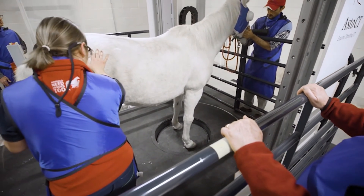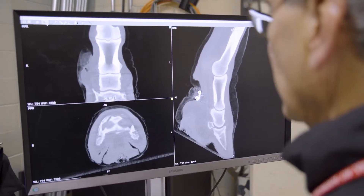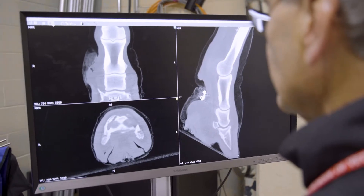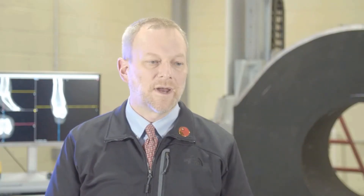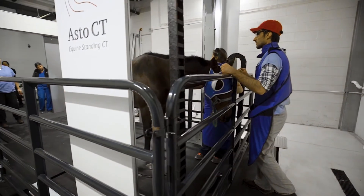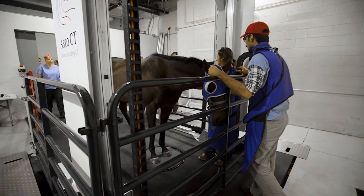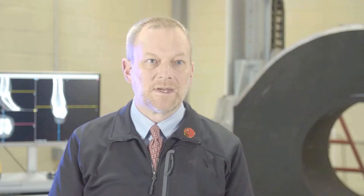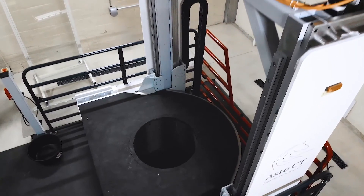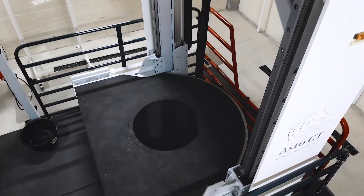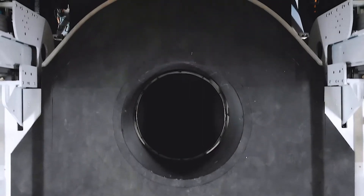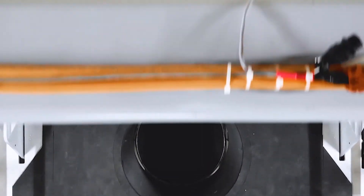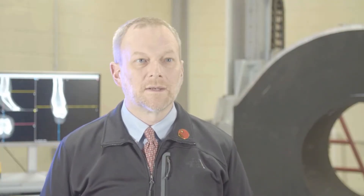With a multi-row detector CT, I can post-process — or have the machine post-process — using a different algorithm, giving me bone detail or giving me soft tissue detail.